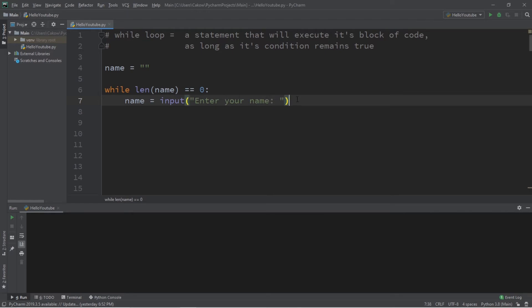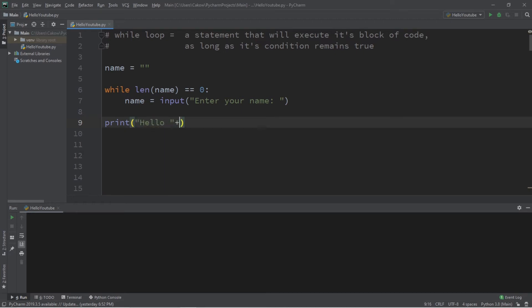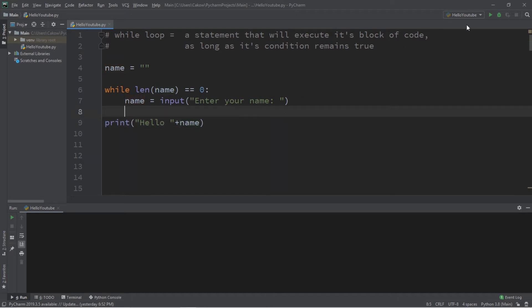So, then once we escape the while loop, let's print something. Print 'hello' plus name. Hello plus name. All right.